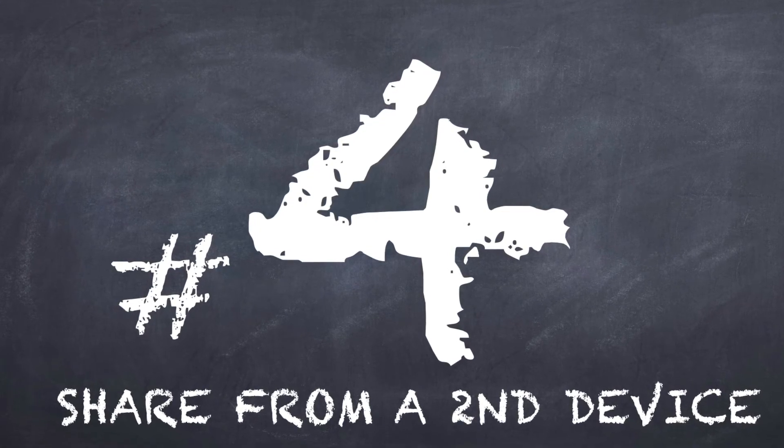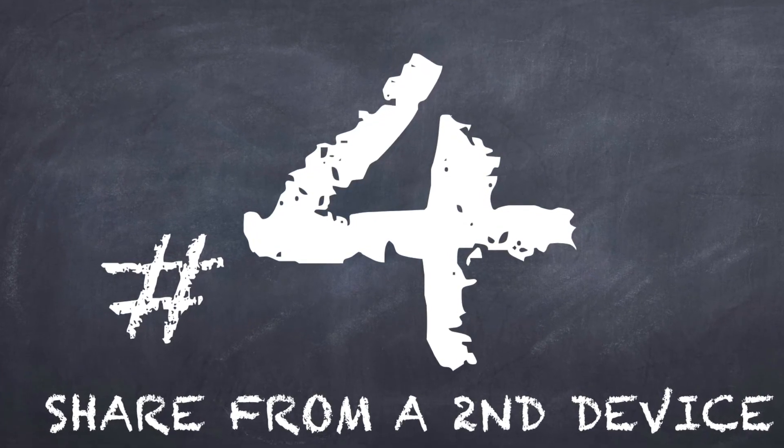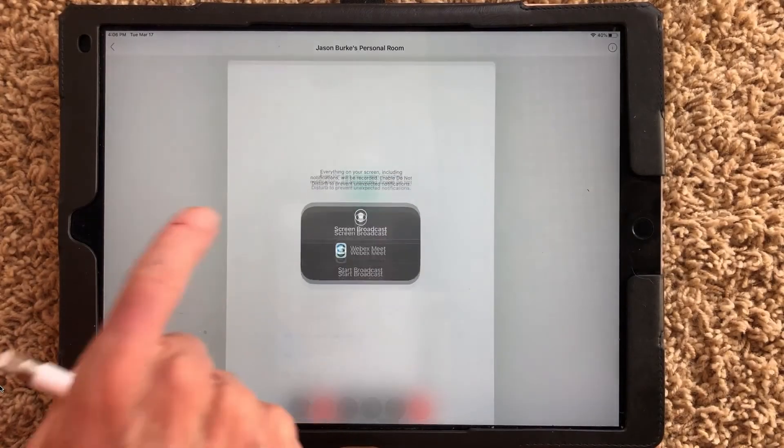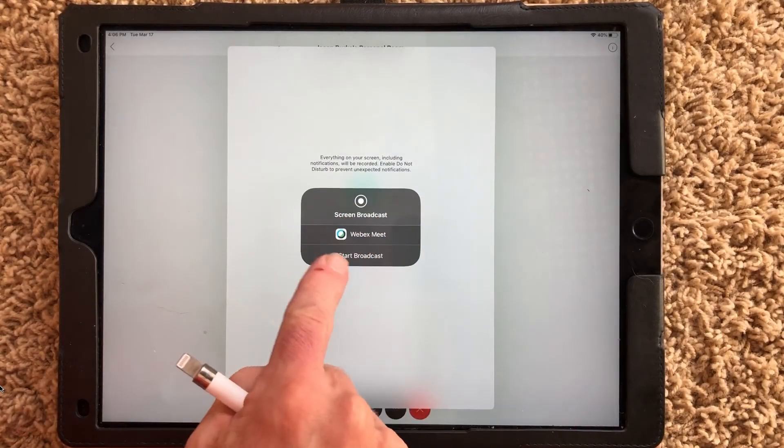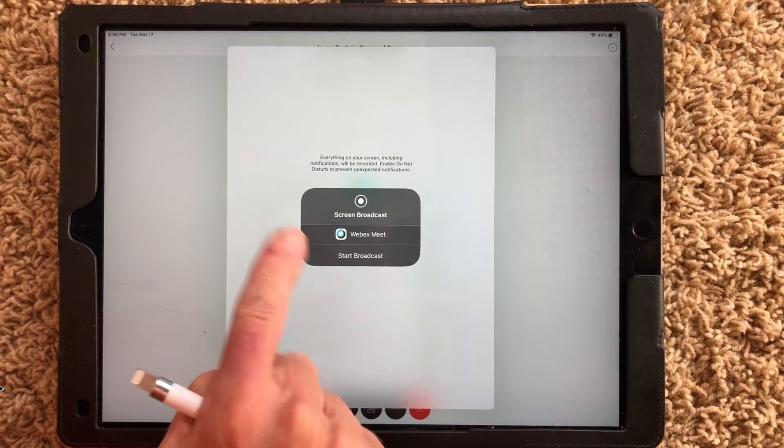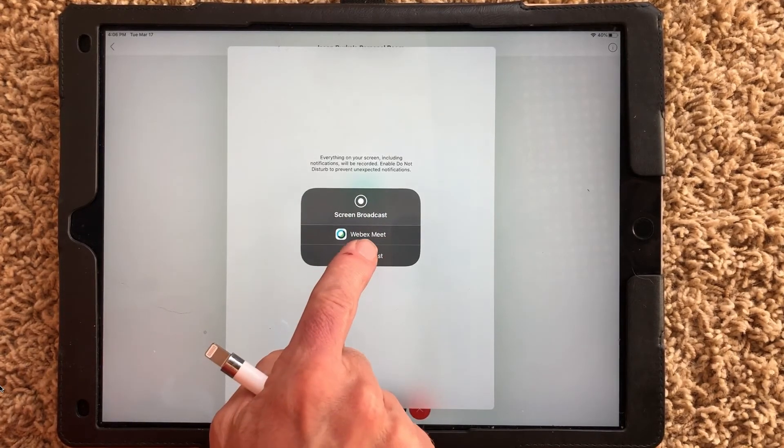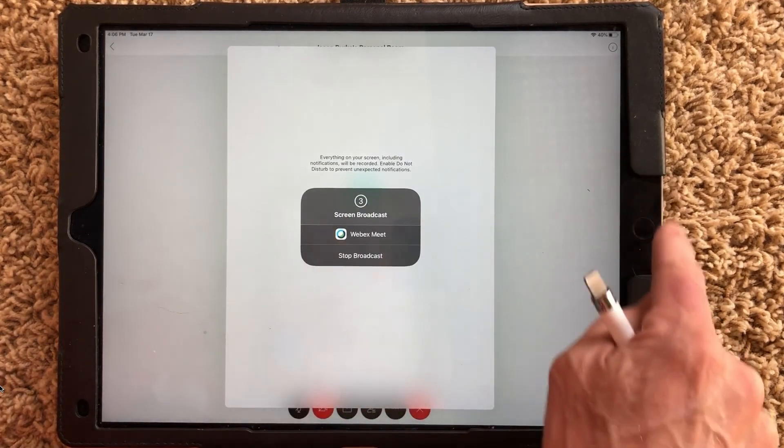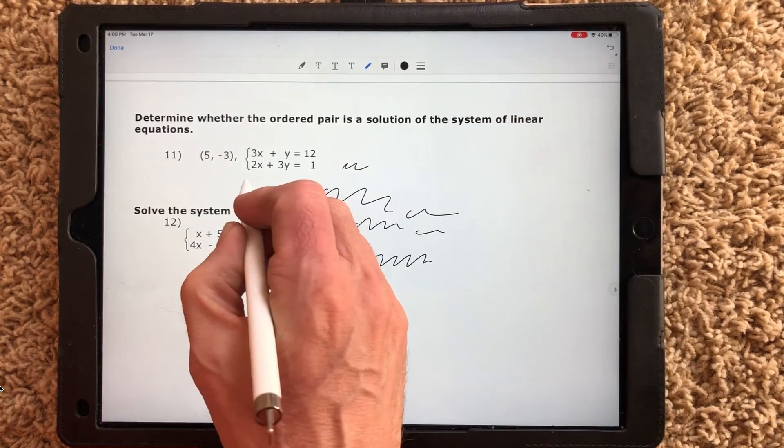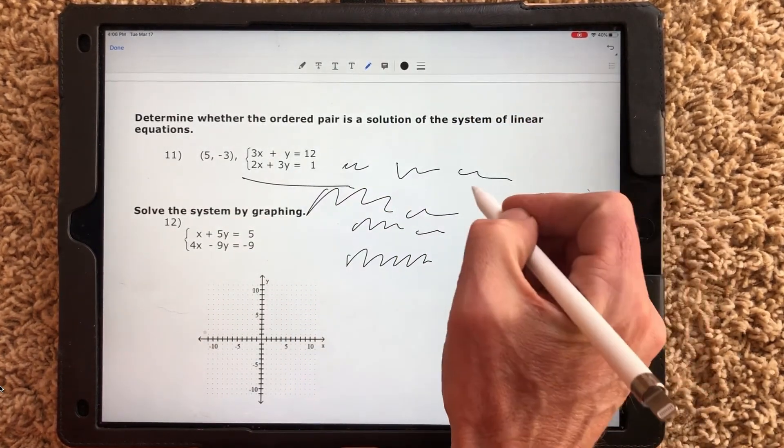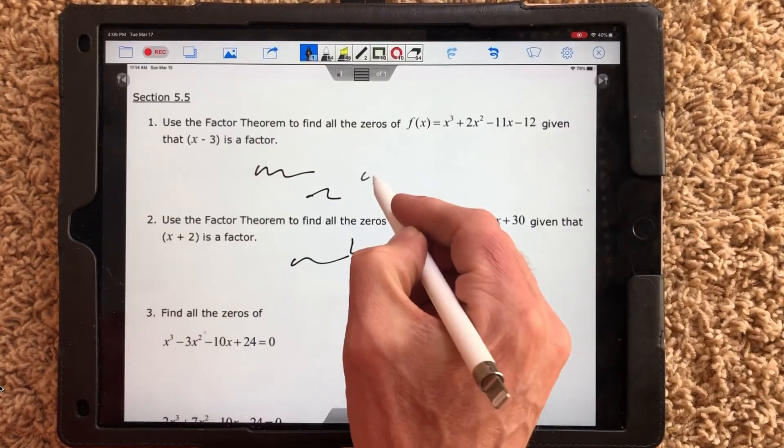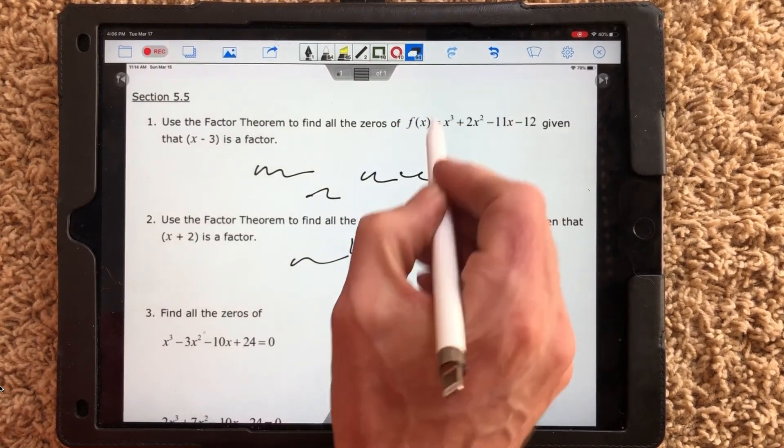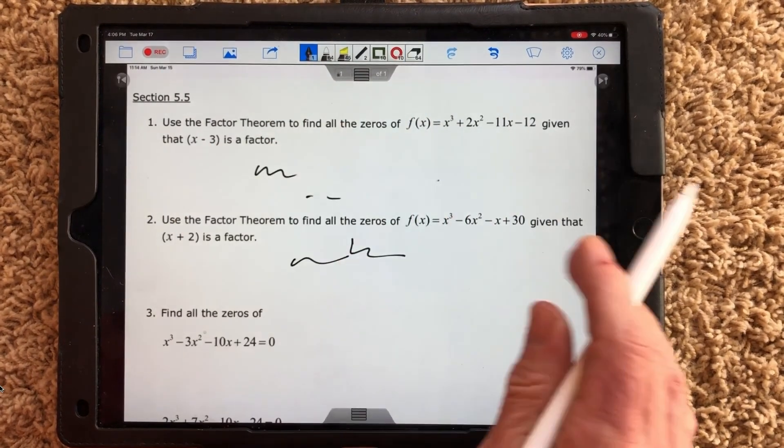Use a second computer, a second tablet to log into your existing session. Bring up a whiteboard app or the Microsoft whiteboard app again on that device. Share from that device in your main session and everyone in your session will be able to see your whiteboard and what you're annotating.